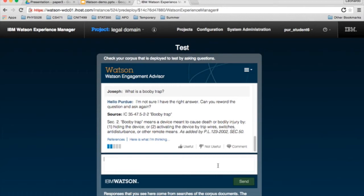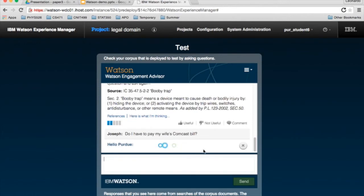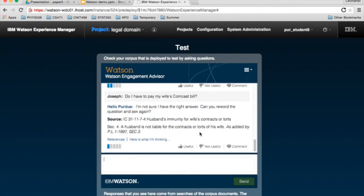How about some marriage questions? Let's see, do I have to pay my wife's Comcast bill? And there you have it. Obviously, if you're married, you should probably take care of each other's bills, but I guess legally, a man's not required to pay his wife's Comcast bill.